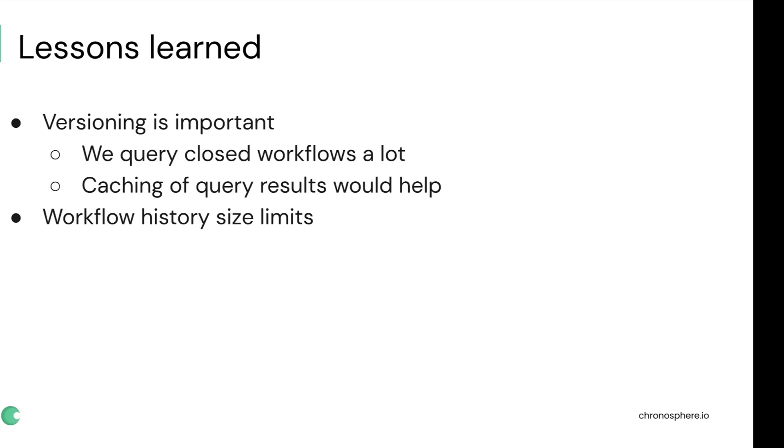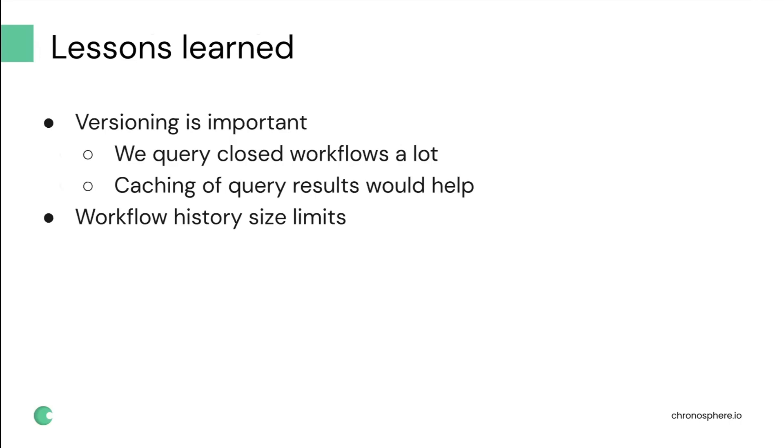And another lesson that we learned is that you need to be aware of the history size limits. And basically, as you design your workflows, you need to think about how is it going to evolve over time and whether you can suddenly start hitting those limits.